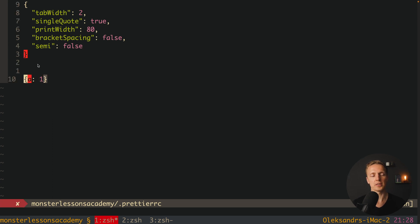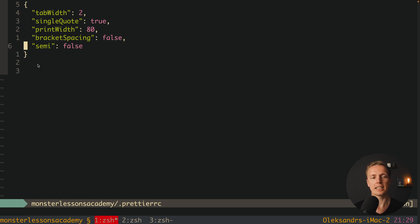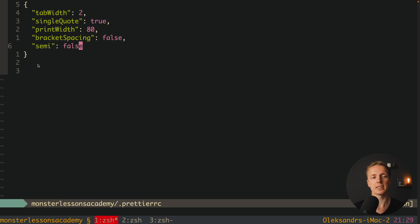Bracket spacing is false, which means inside our objects, for example when we have A:1, Prettier won't put here spaces, because I don't like that. And last here is semicolon false. Actually in my projects I never use semicolons. You might like that. This is why you can set semicolon to true, this is totally fine.